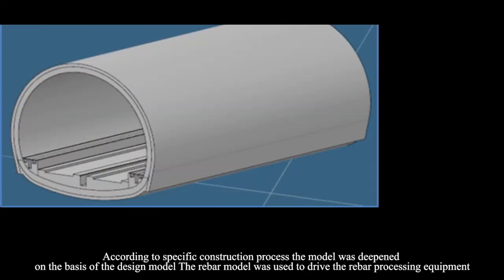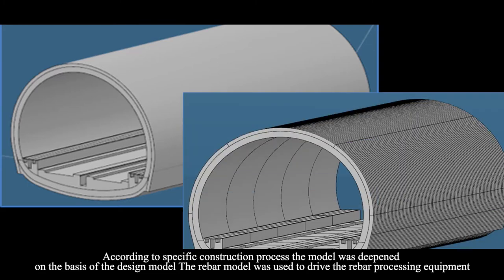According to specific construction process, the model was developed on the basis of the design model.